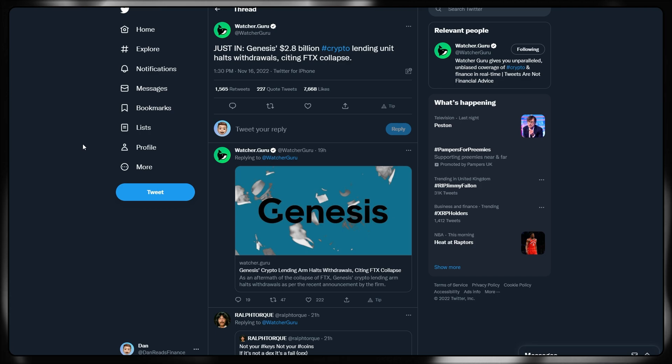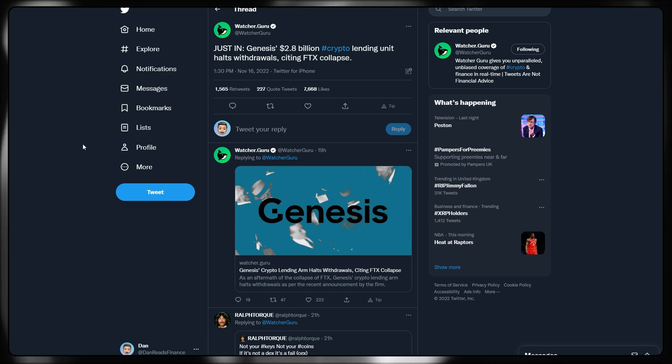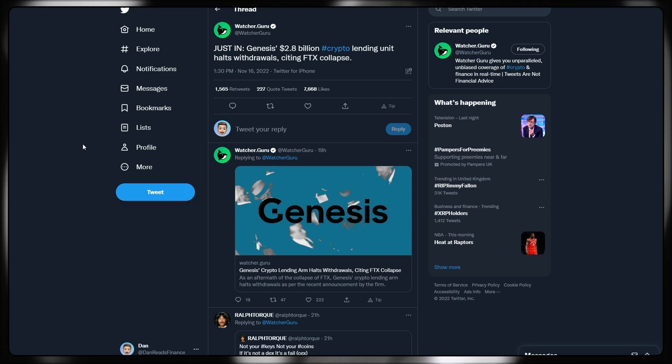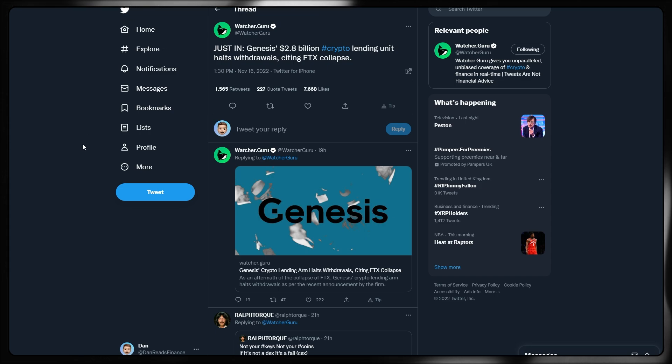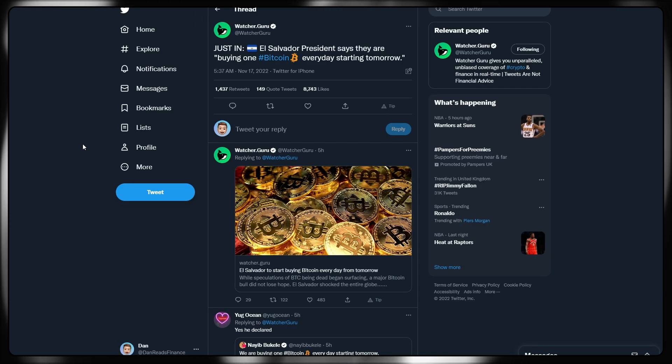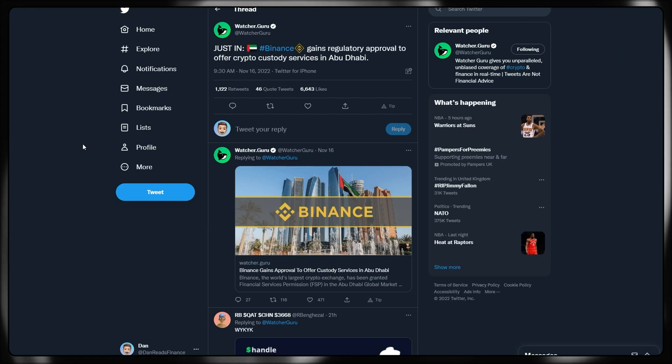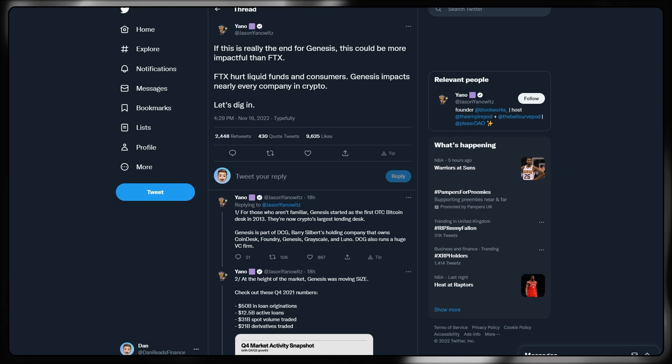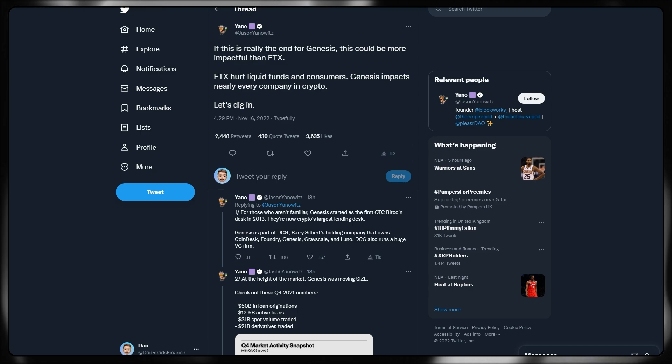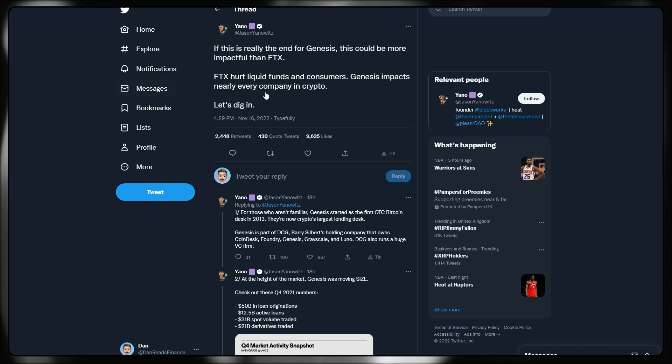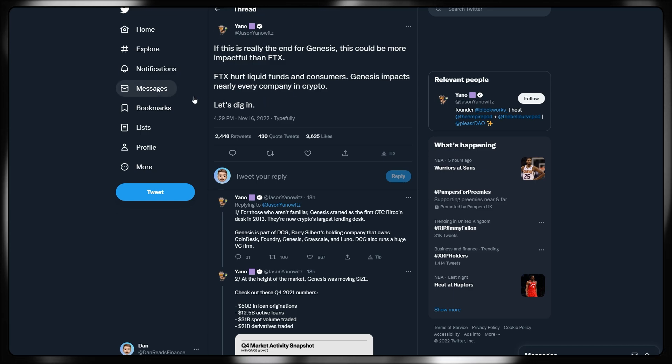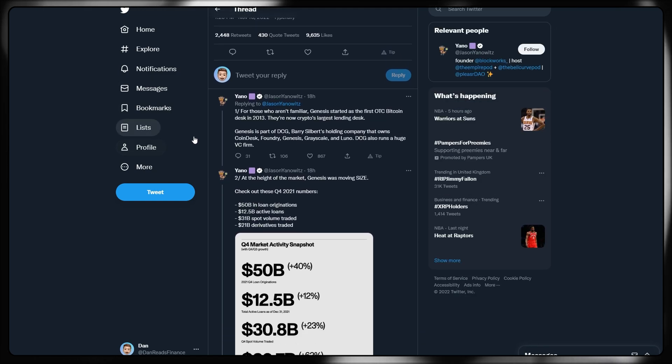At the moment, there aren't many reports of Coinbase or Binance having exposure because they were looking to potentially take over the firm in order to solve the liquidity crisis. But as soon as they saw the balance sheets of FTX, they turned for the hills and ran. However, unfortunately, BlockFi is not the only centralized exchange or lending platform that is experiencing fallout from the FTX collapse. The next one is actually Genesis, a 2.8 billion dollar crypto lending unit which is affiliated with Gemini, is also halting withdrawals citing FTX collapses.